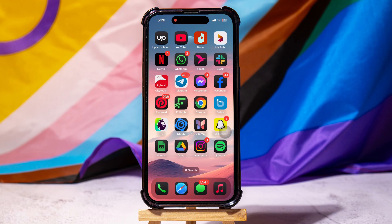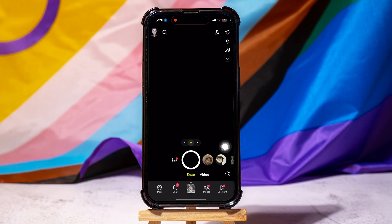How to block Snapchat calls. To get started, first of all, open up the Snapchat application on your phone. You will then be taken to the Snapchat camera screen.